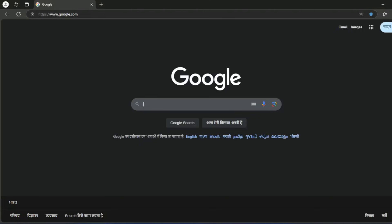In this video, I am going to show you how to download and install Android Studio latest version.